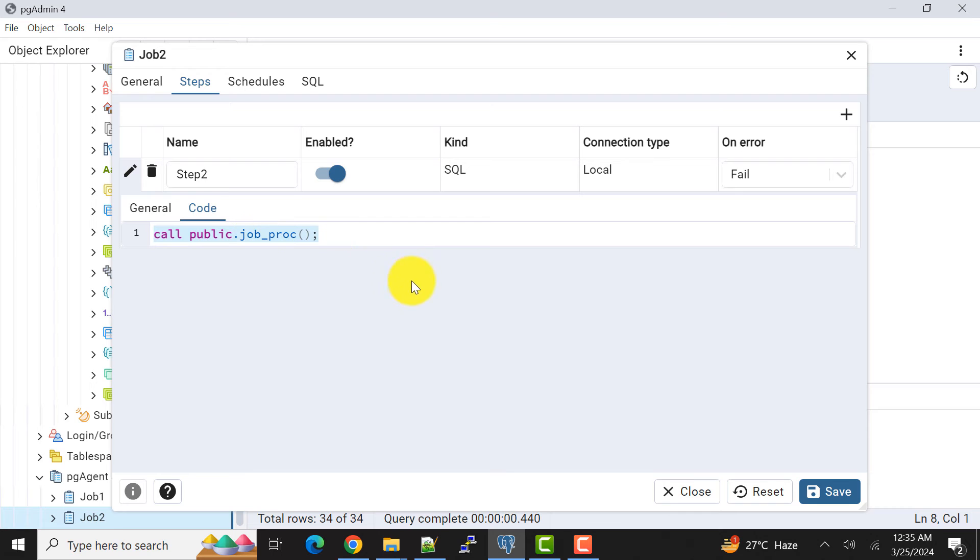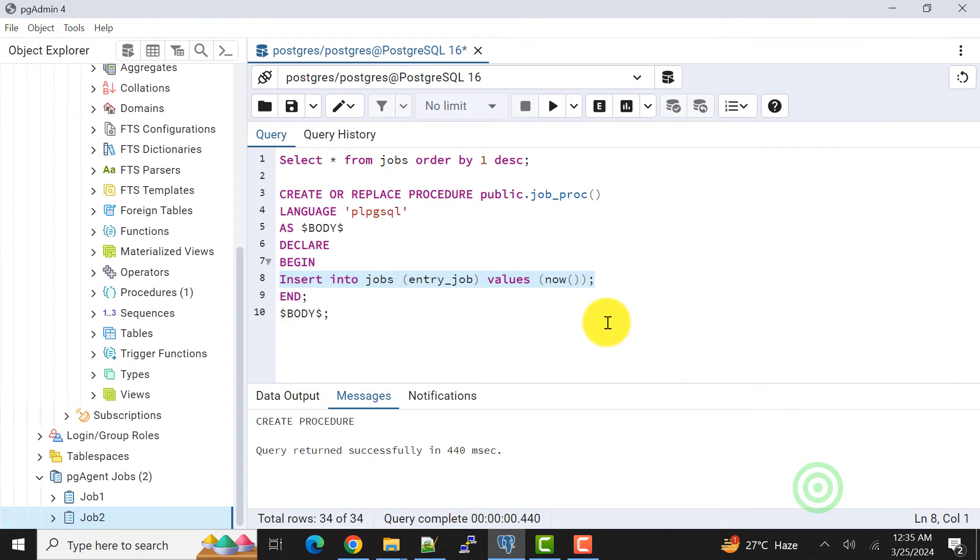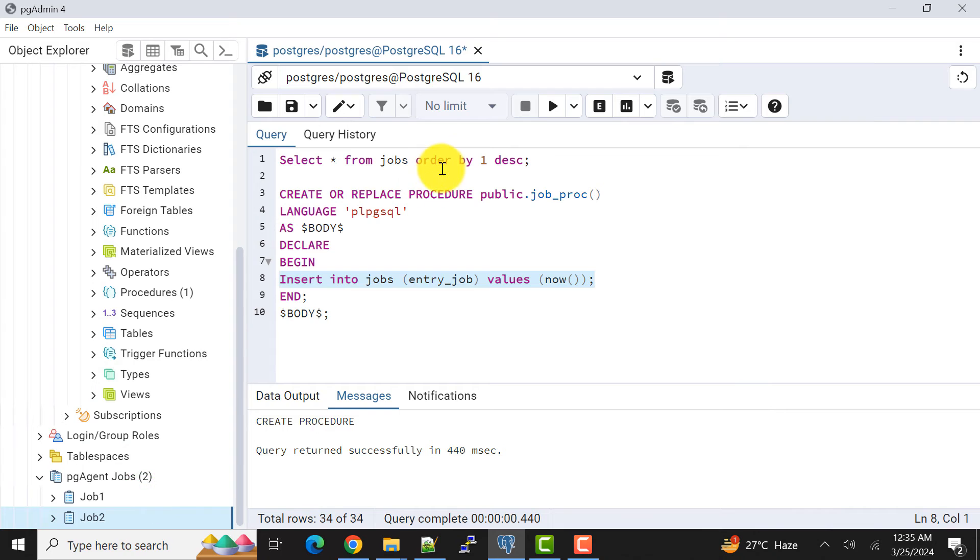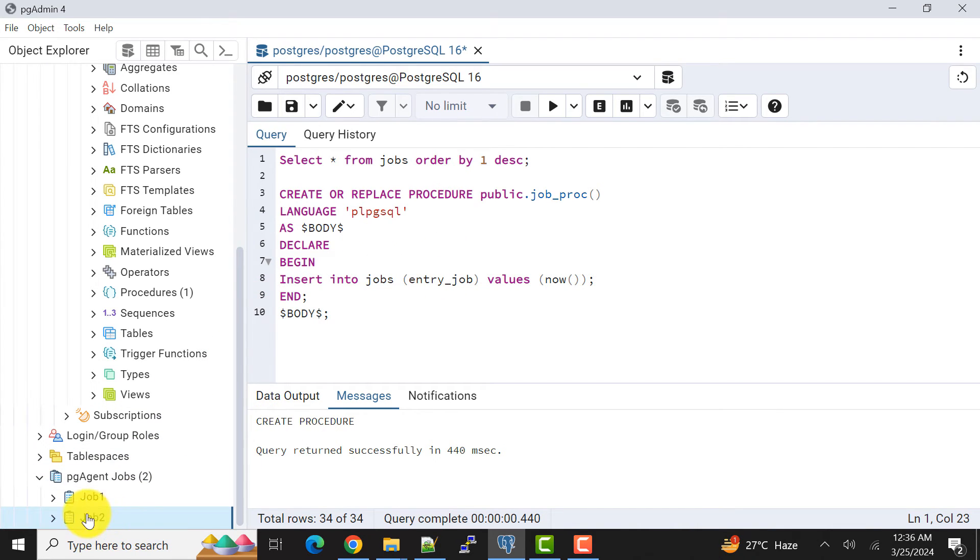That will insert record into the table. I will save this. Now to recognize that data is being entered into this table through this procedure not through job1, what I will do is I will simply disable this one.